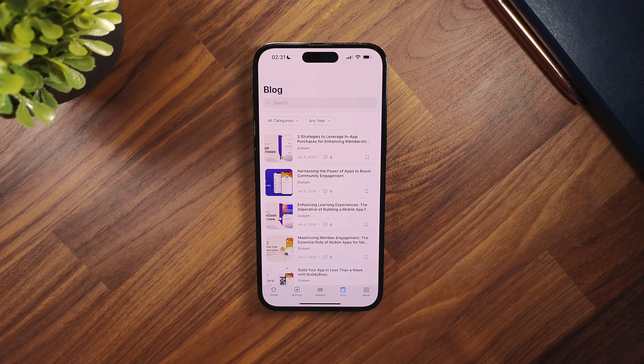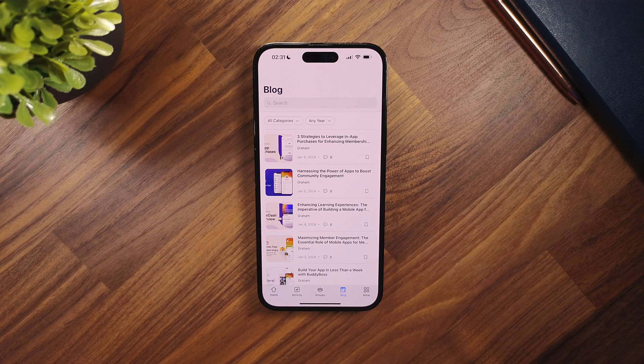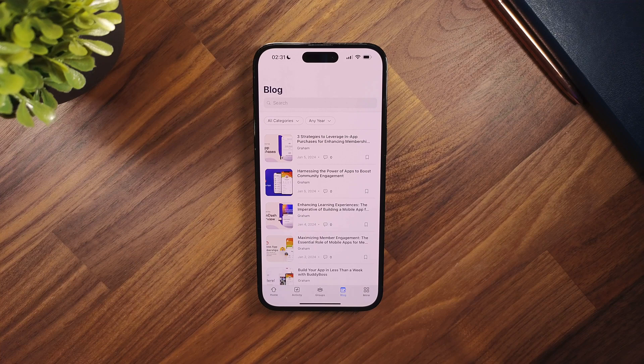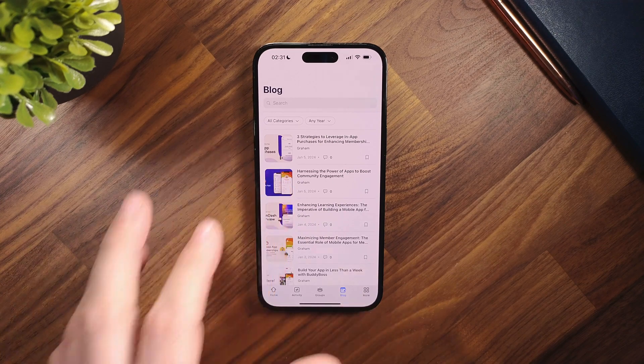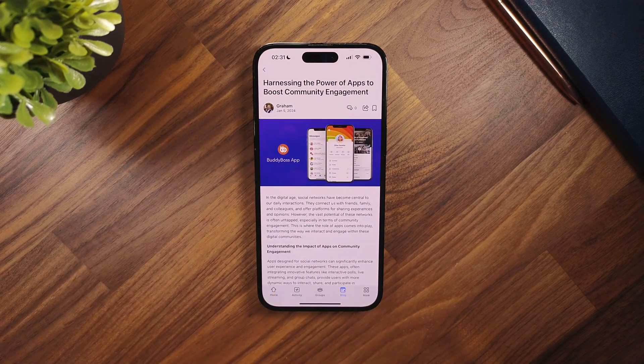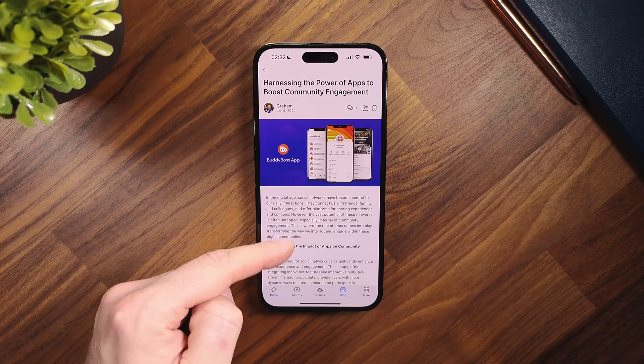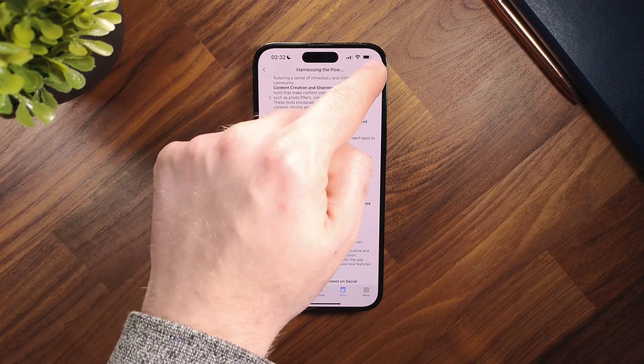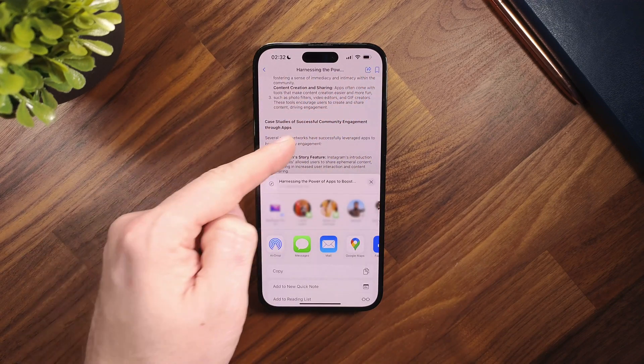In this video I will show you the visual enhancements and added features we've made for the blog screens on the BuddyBoss app. The new redesign focuses on improving user interaction and engagement, providing a more intuitive and enjoyable experience for readers.